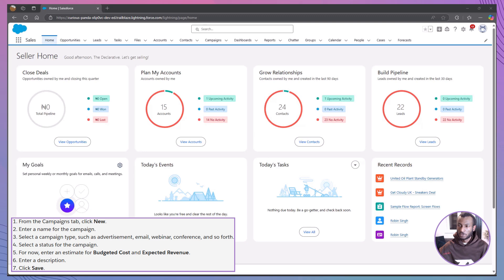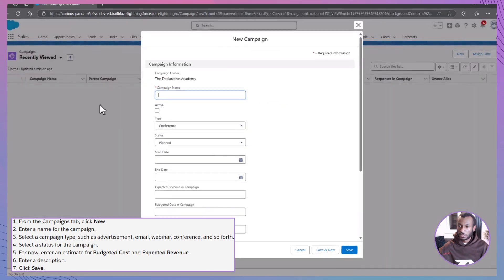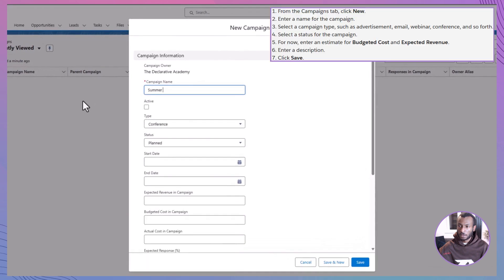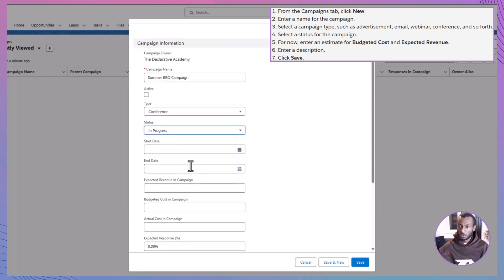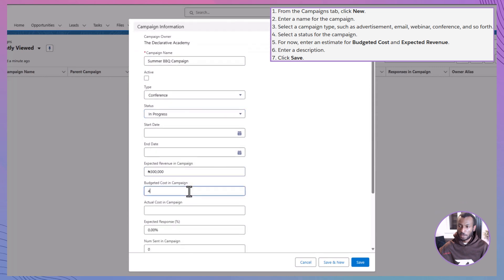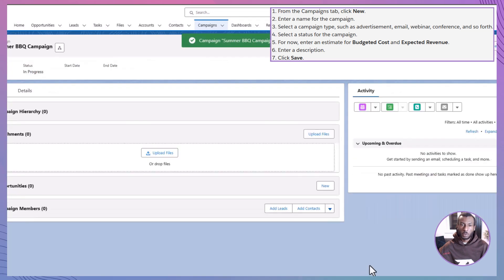Alright, let's put this into action. Here's how Jamie creates her first campaign in Salesforce. From the Campaigns tab, click New. Enter a campaign name — let's say 'Summer Barbecue Giveaway.' Choose a campaign type like Advertisement, Email, or Webinar. Select a status, for example 'In Progress.' Enter an estimate for budgeted cost and expected revenue. Add a description. Click Save.